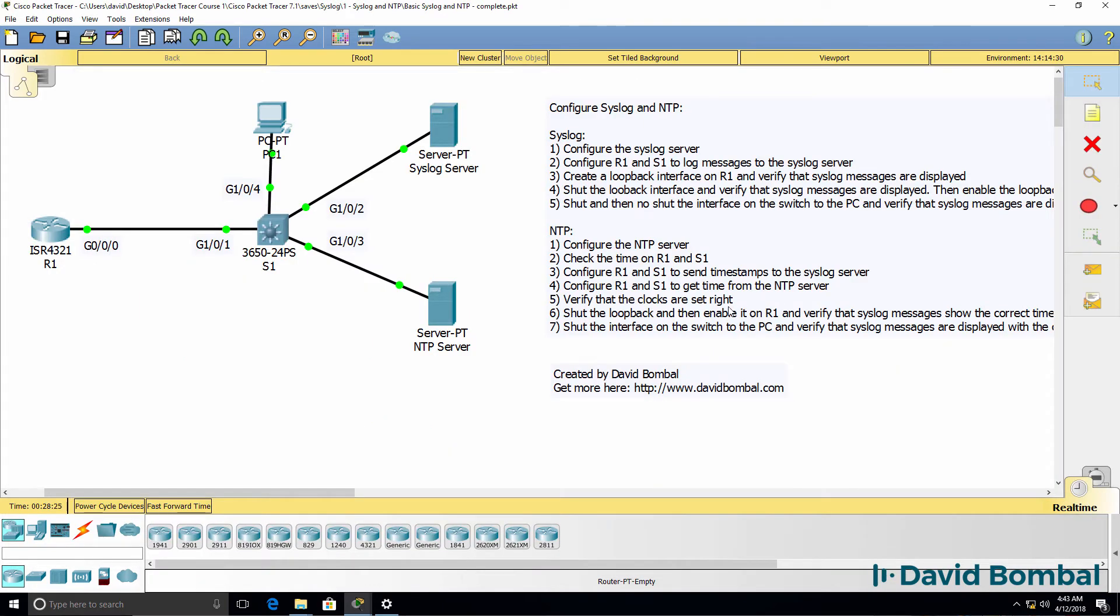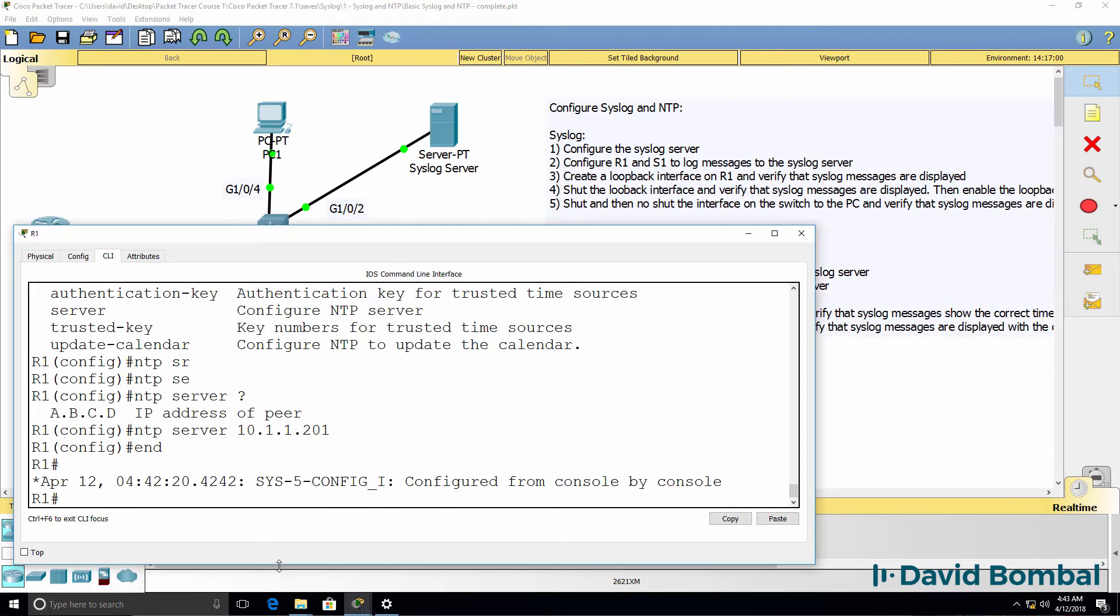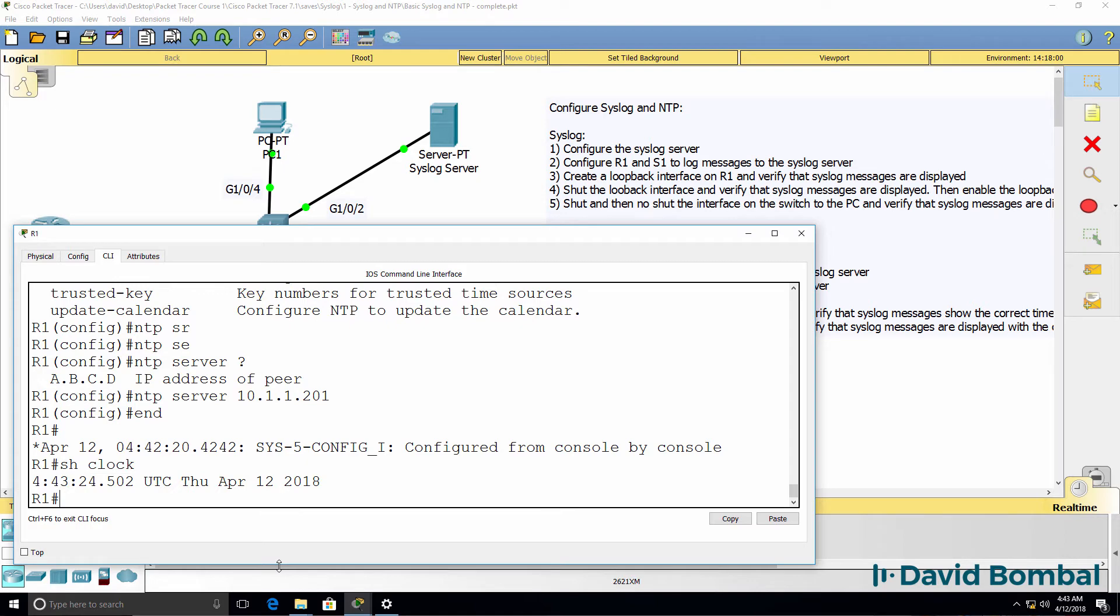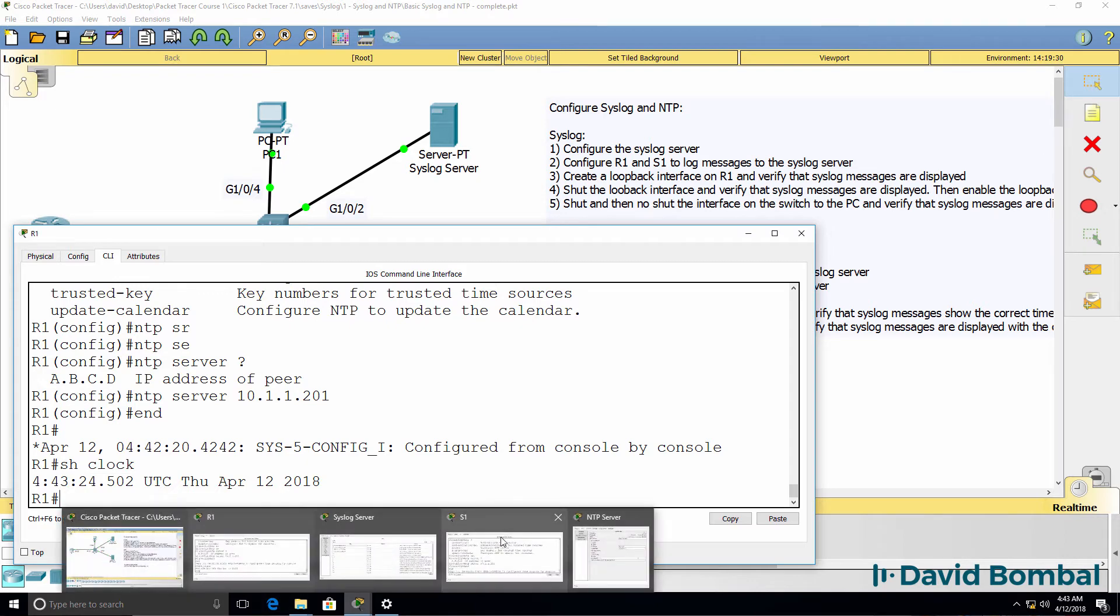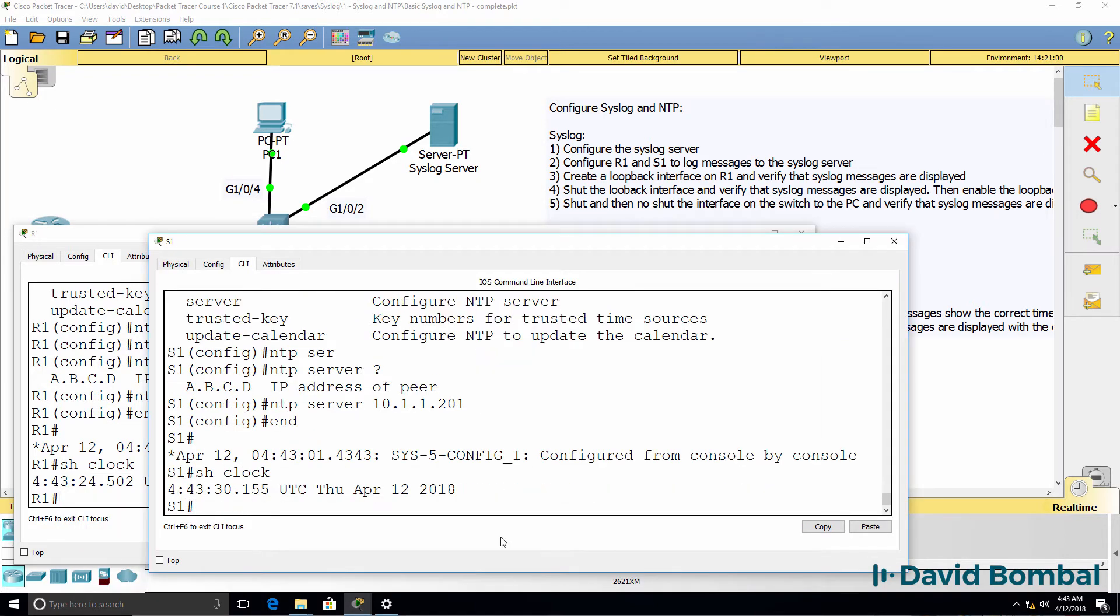We're told to verify the date and time on the router and switch. So on the router, show clock. Shows the correct date and time. On the switch, show clock. Shows the correct date and time.